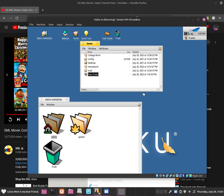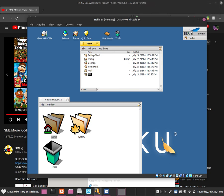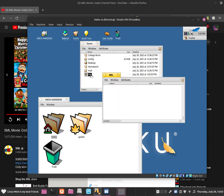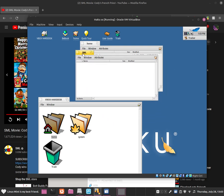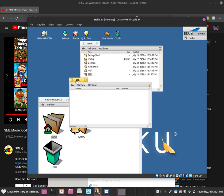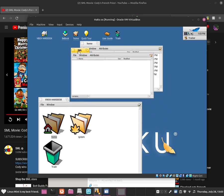Click onto New Folder and name it if you want. I am going to name it SML. Once you have created it, double click onto SML and that will open it. Well done on that.